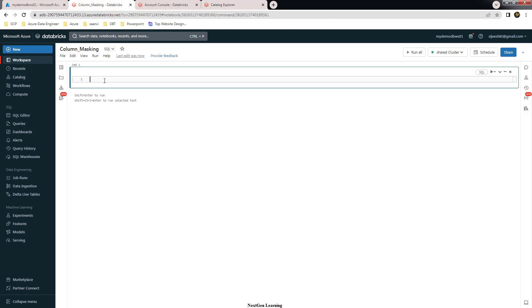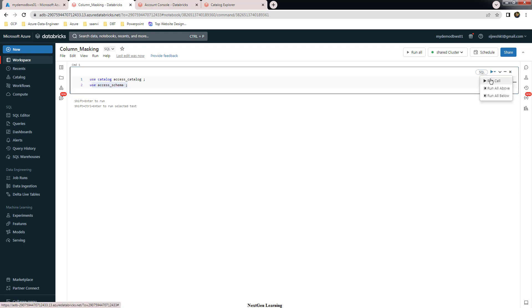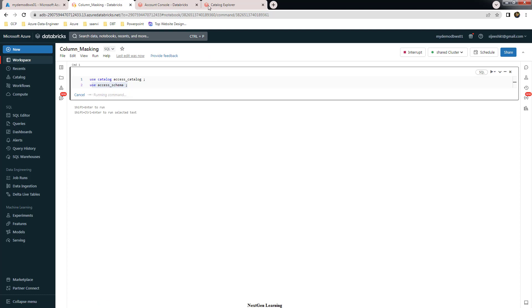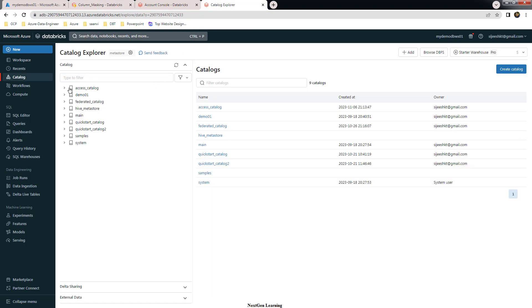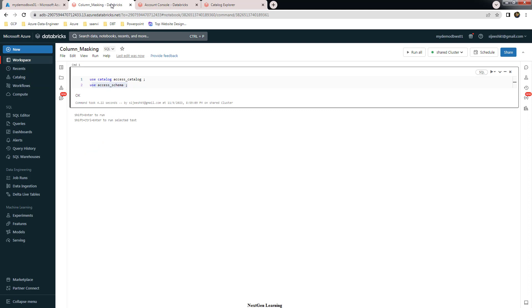We have already created the catalog and schema in our previous demo, so we'll be using the same here. We use the catalog command to enter the catalog, then the use schema command to go inside the schema. Let's execute this — that's the catalog and schema setup completed.